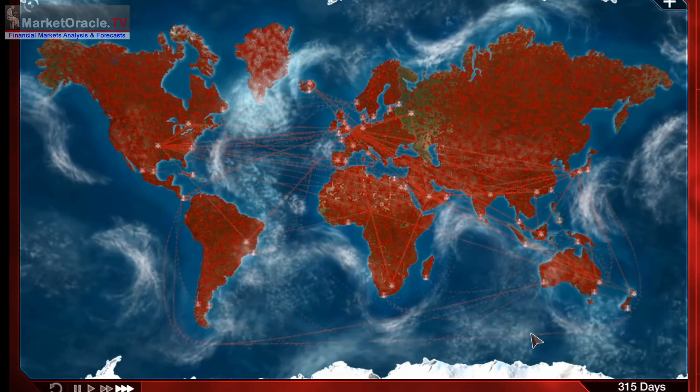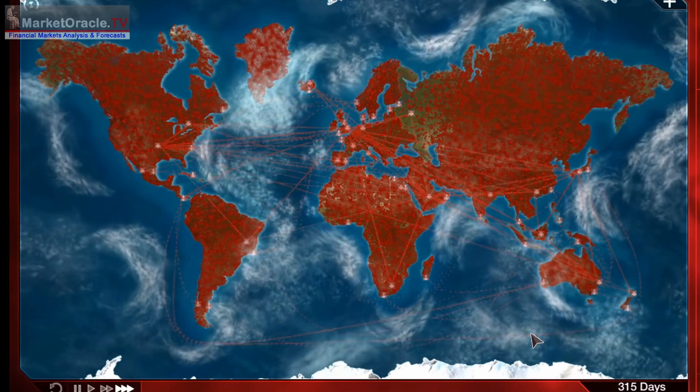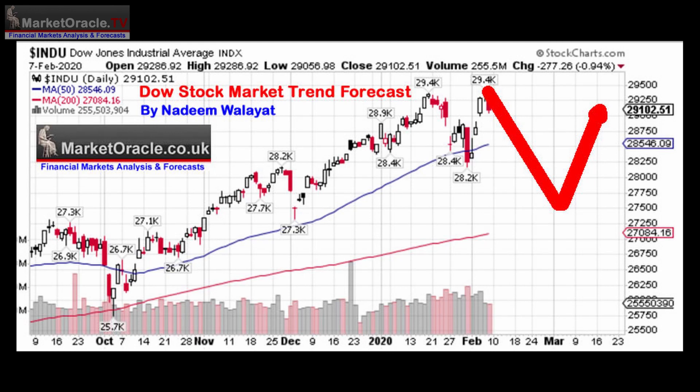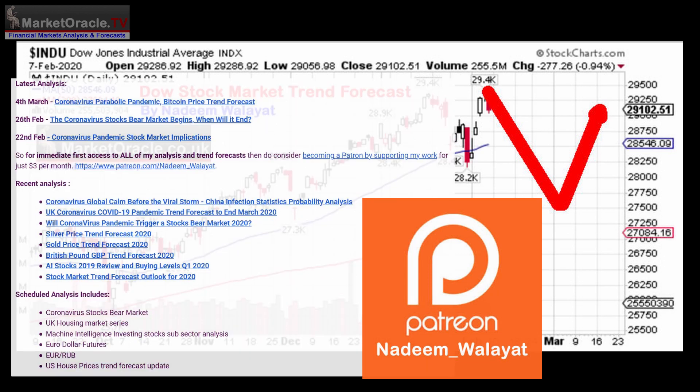The whole of this analysis, including the stock market trend forecast in part two, has first been made available to patrons who support my work. For immediate first access to all of my analysis and trend forecasts, consider becoming a patron by supporting my work for just three dollars per month.